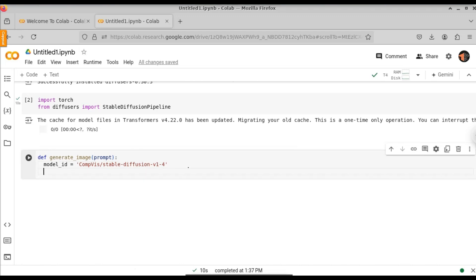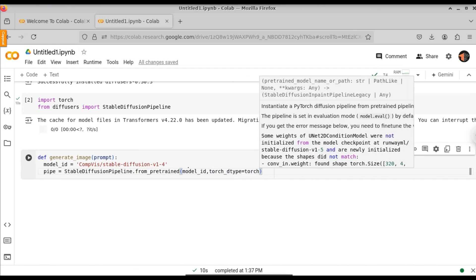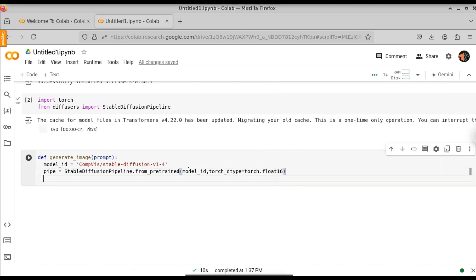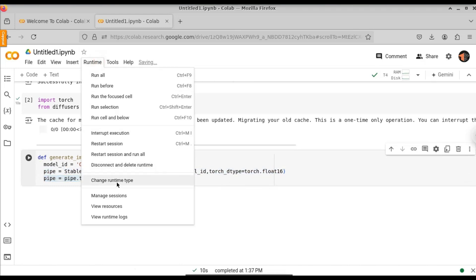After we have defined the model, we need to build the pipeline. Inside the pipeline, we will pass the model. So, pipe is equal to StableDiffusionPipeline, and we are going to call the from_pretrained function, passing the model ID. Let's also pass the data type: torch_dtype equal to torch.float16. We are going to use the float16 data type. Below that, we specify the GPU: pipe.to using CUDA. That's why we changed the runtime to T4 GPU.